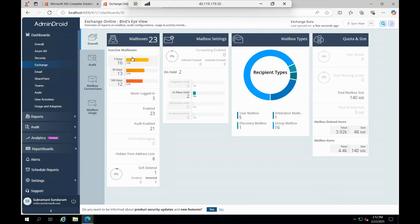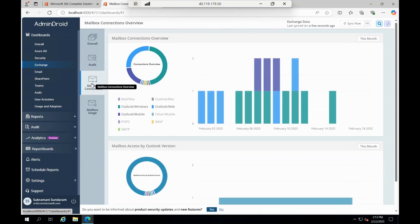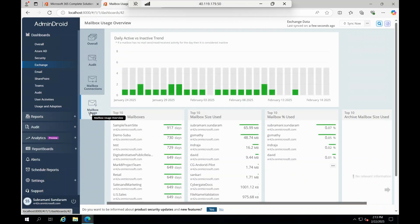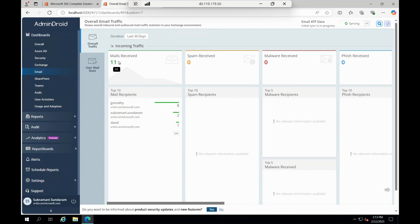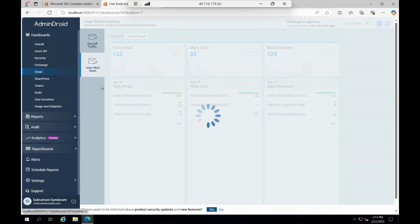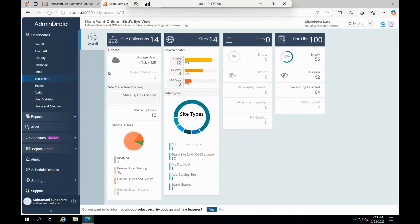From the Exchange side, you can see how much of the mailboxes, what is the auditing category, what is the mailbox communications, mailbox usages. Same goes with the emails - you can see how much of the emails received, spams, malwares, and user statistics of the number of emails sent and received.